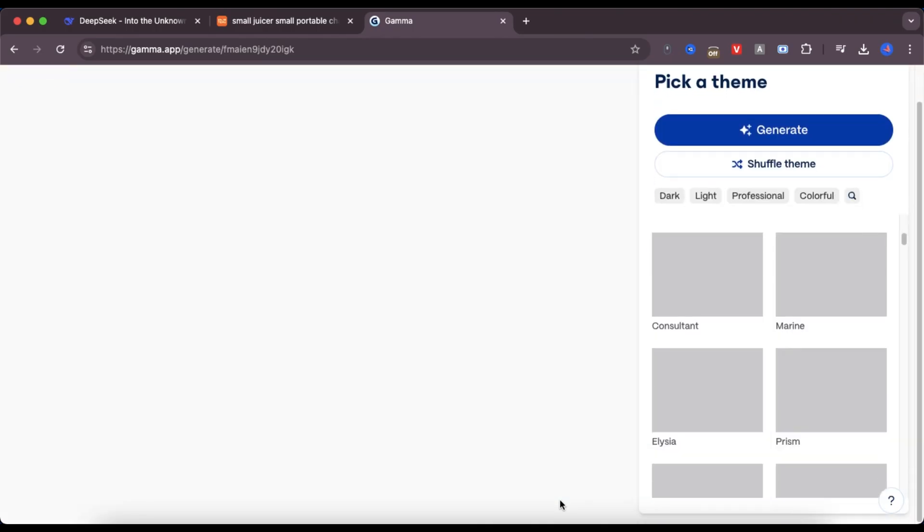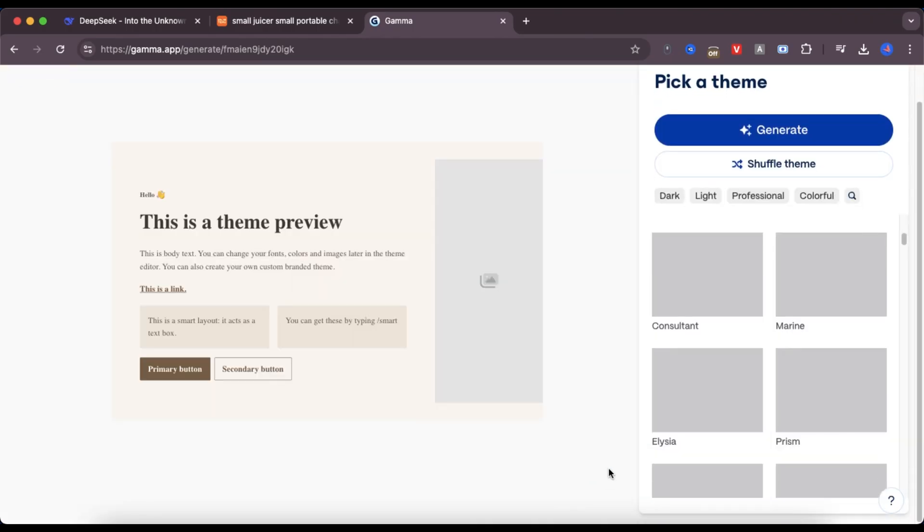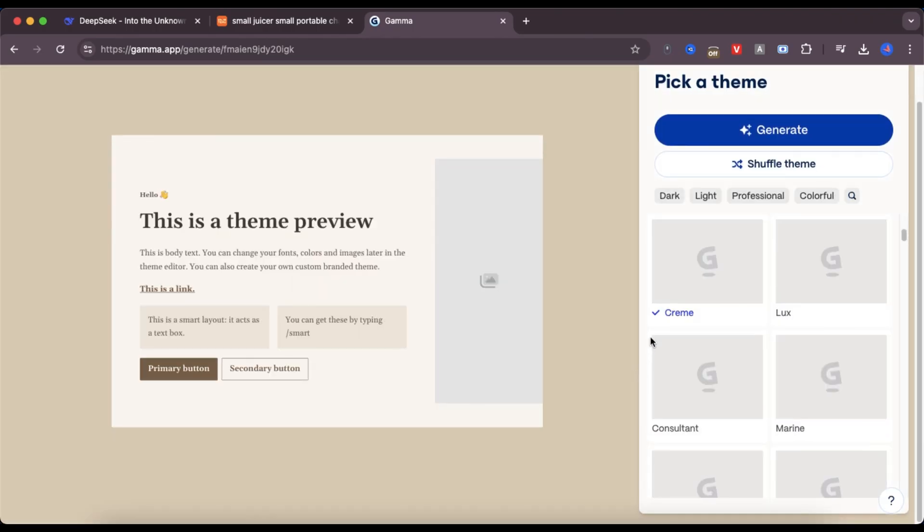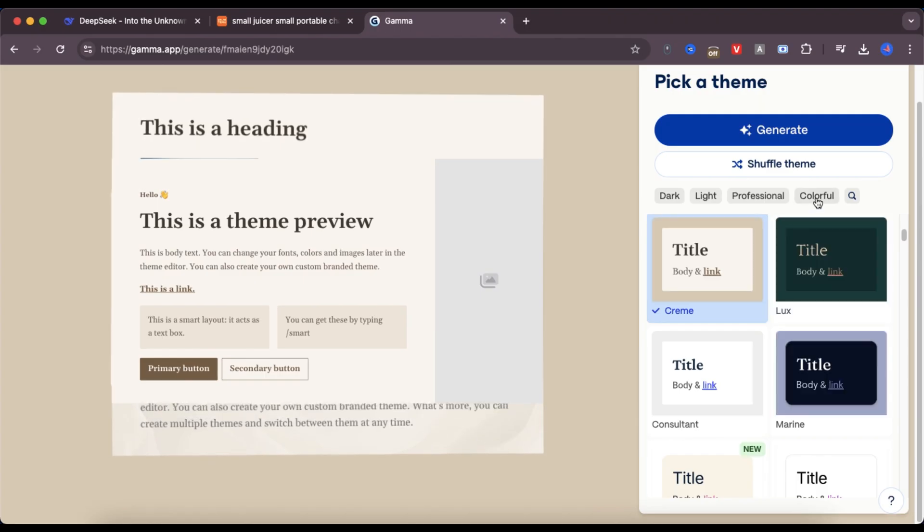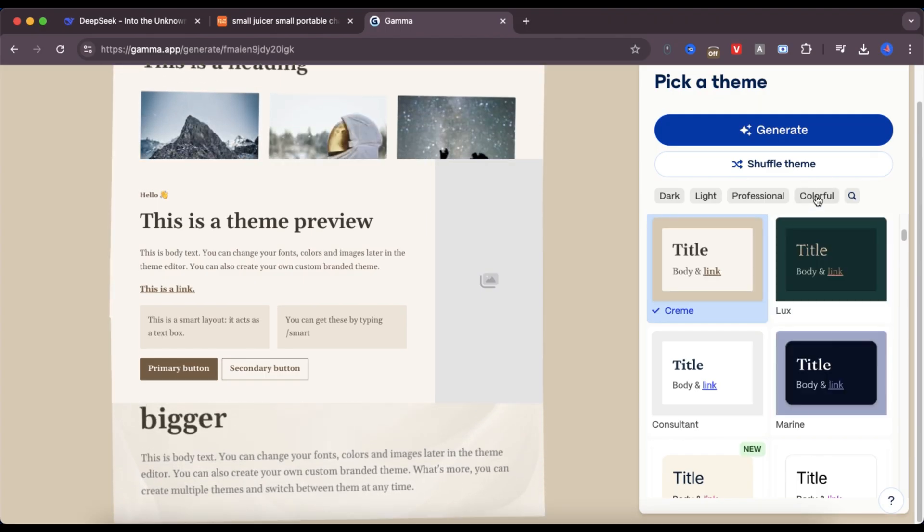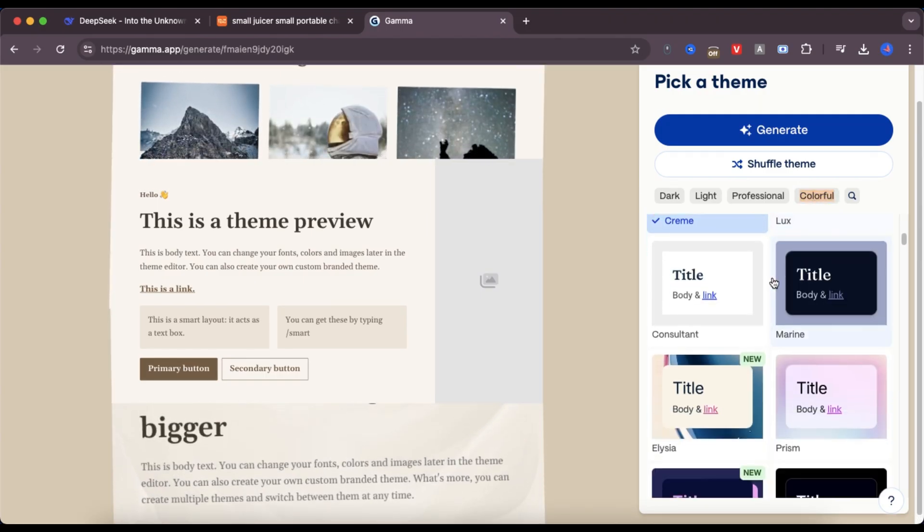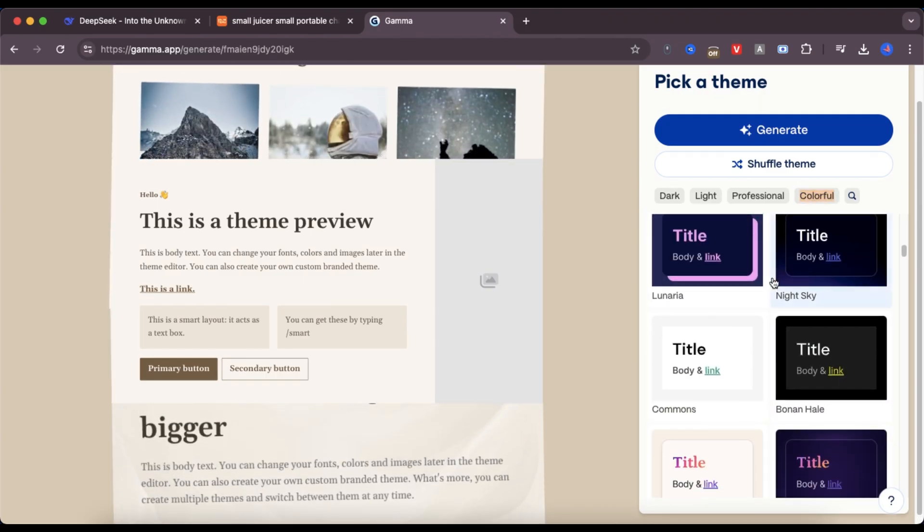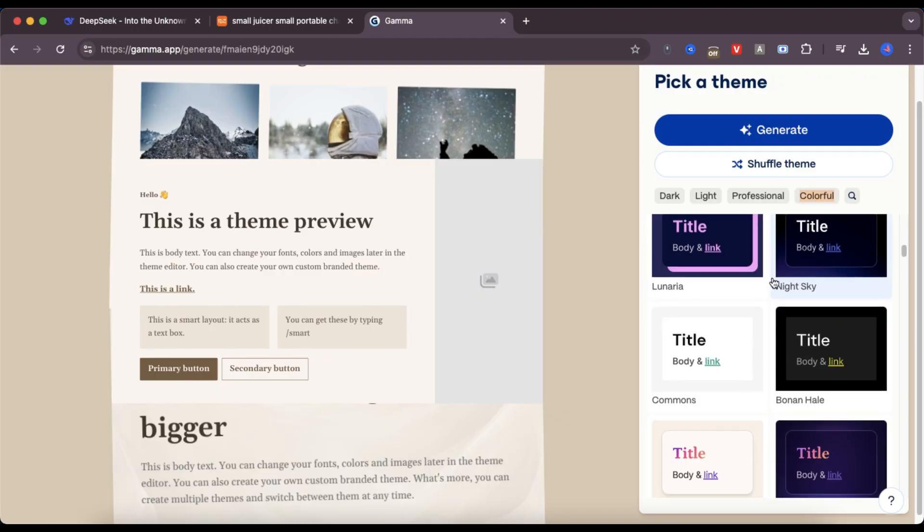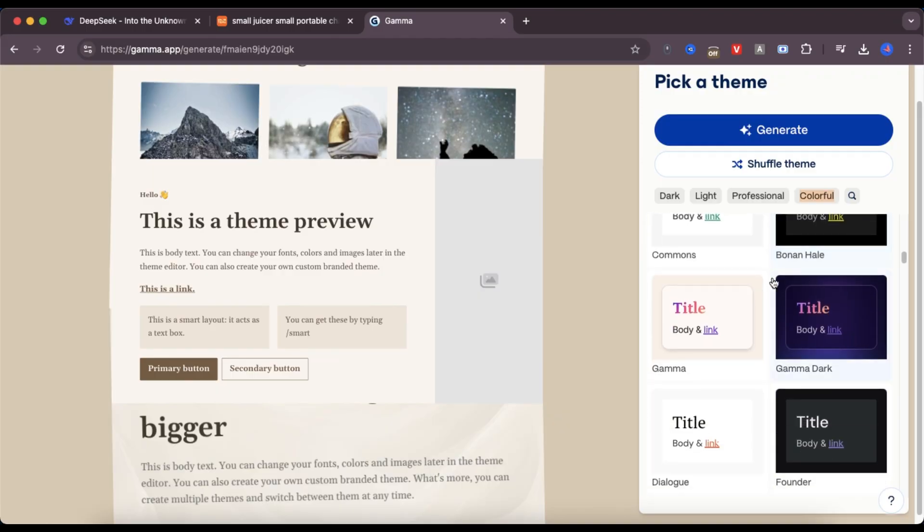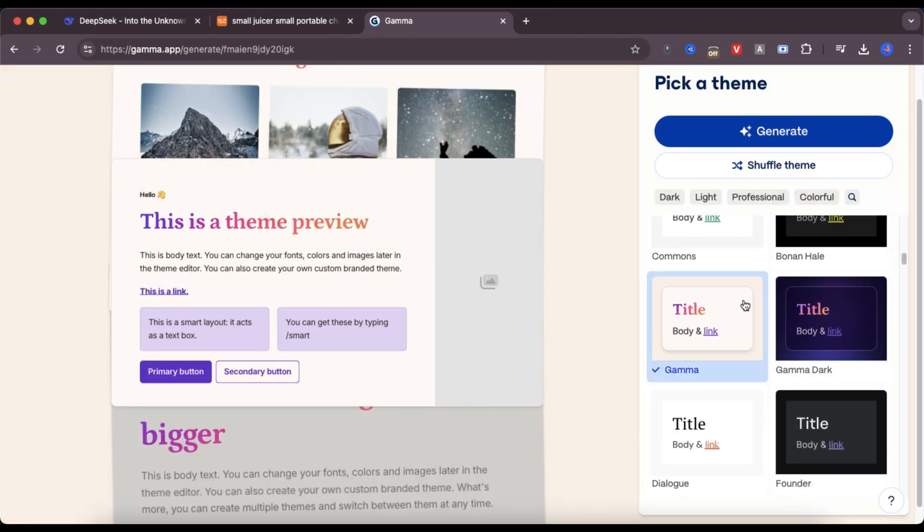This step will cost 40 credits, but don't worry, you get 500 credits for free when you create your account. Now I choose a design for the landing page. I go with a colorful theme and select the Gamma style, then I click generate.